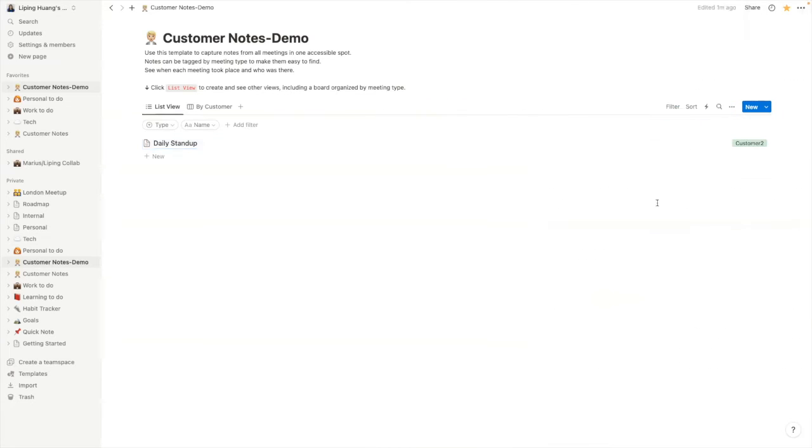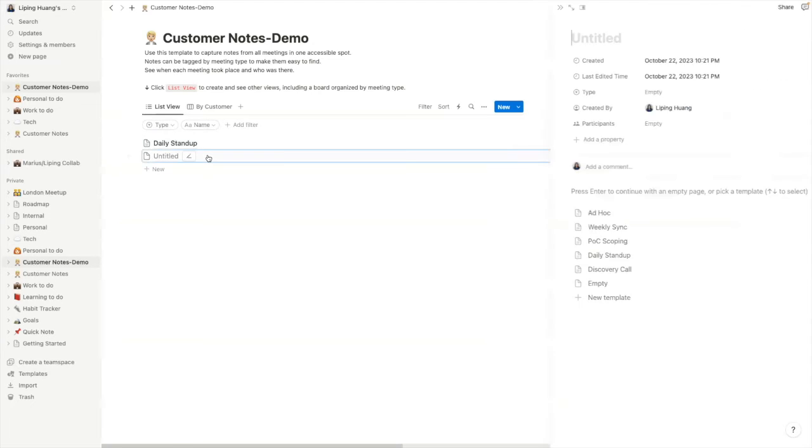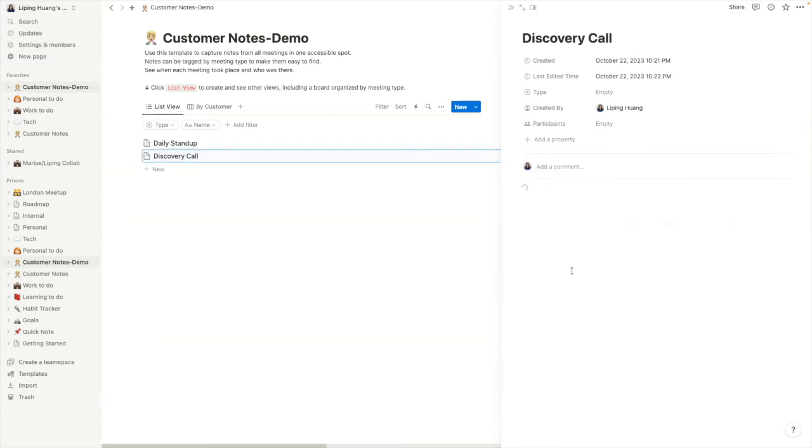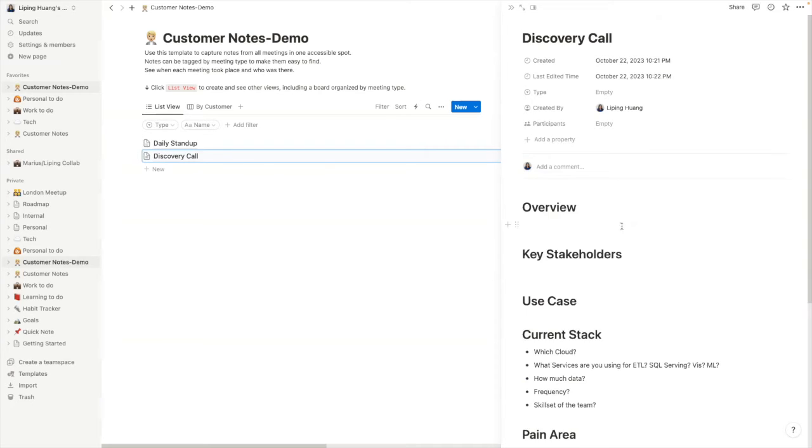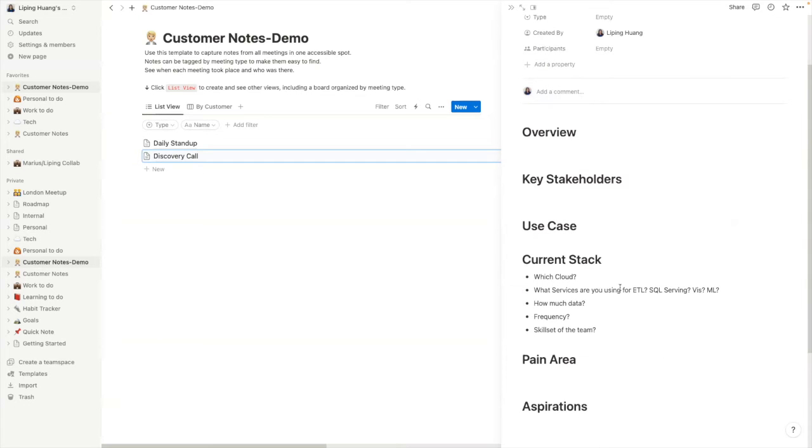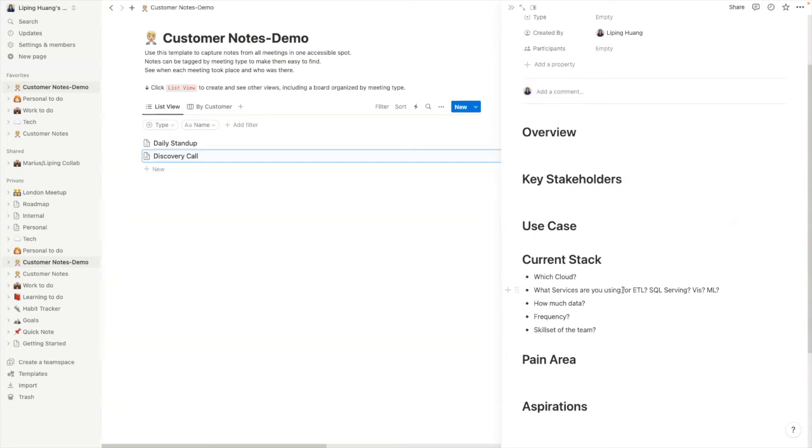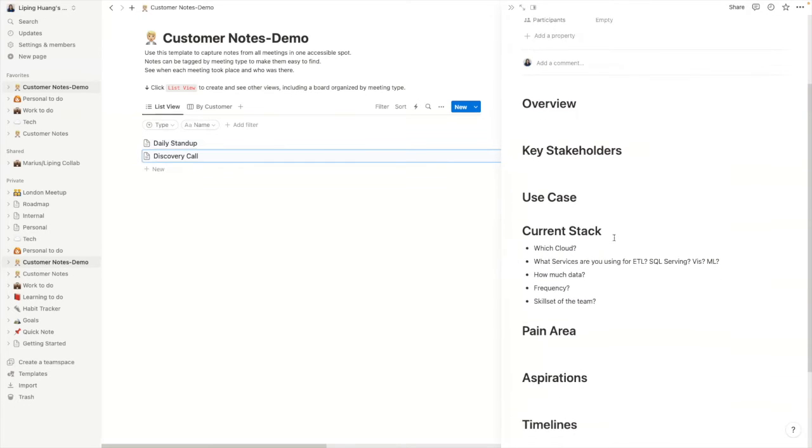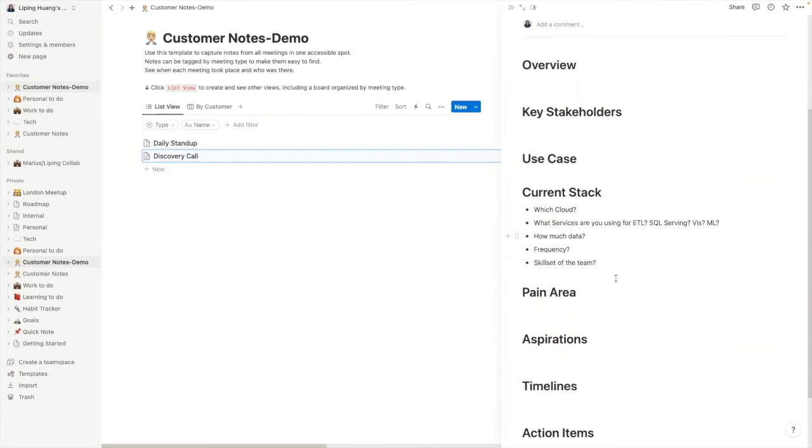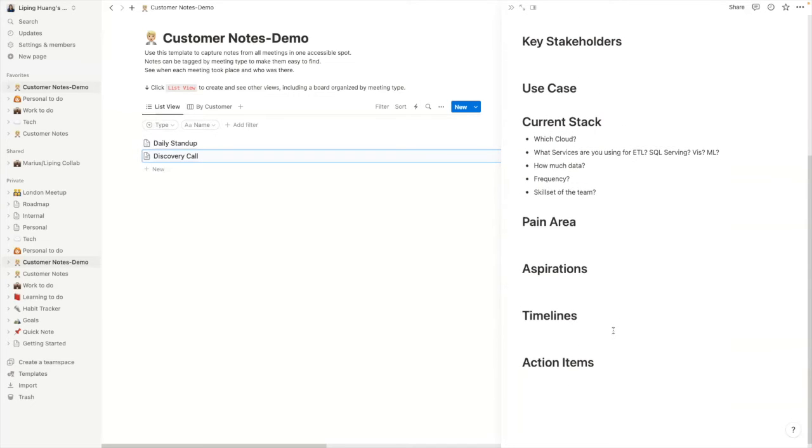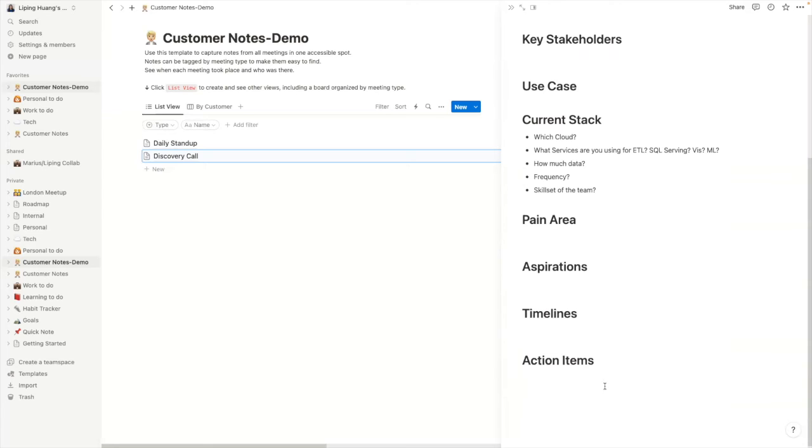So this is one type of meeting. What I also do quite a lot is a discovery call. So this is my own template that I had set up. This is not Notion's template, but you can set up a new template as you wish. So I typically go through who's the key stakeholder. What's the use case? What are they currently using? What do they not like about it? What do they want to do? What's the timeline? And again, the to-do list.